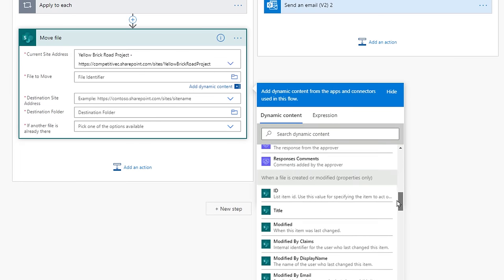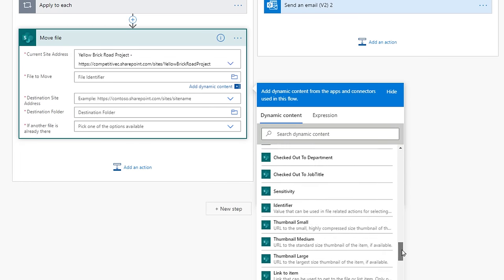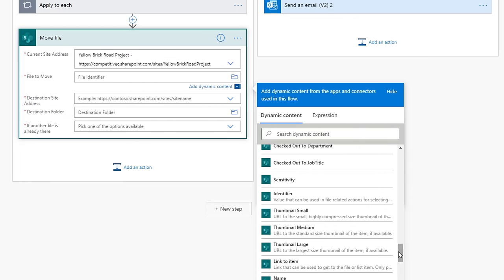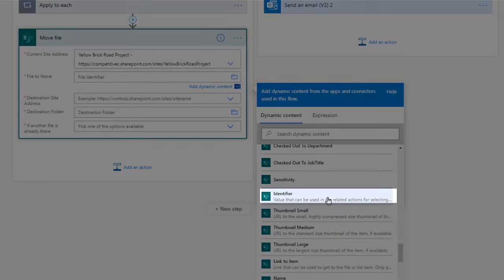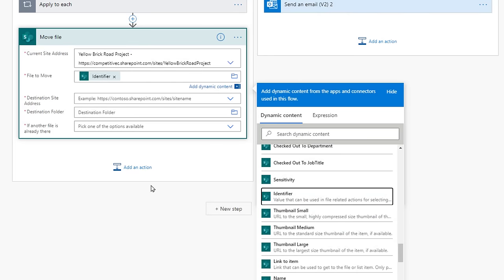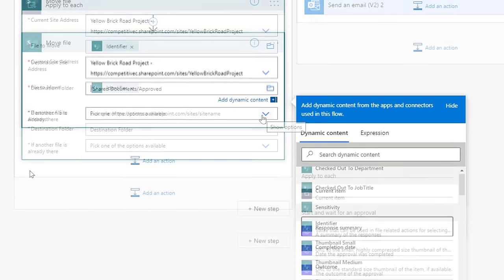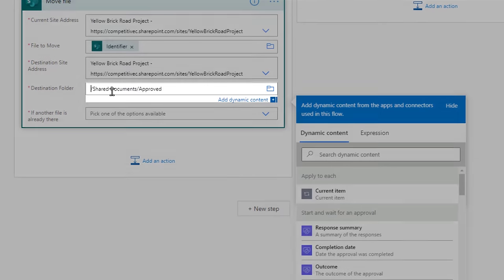Select the File to Move field, and from the Dynamic Content, select the Identifier option. Do not select ID. Then, fill in the rest of the fields, and ensure you have the destination folder set to the approved folder.